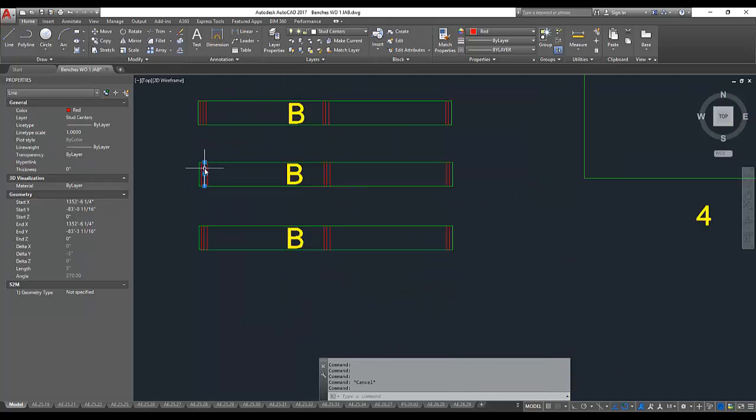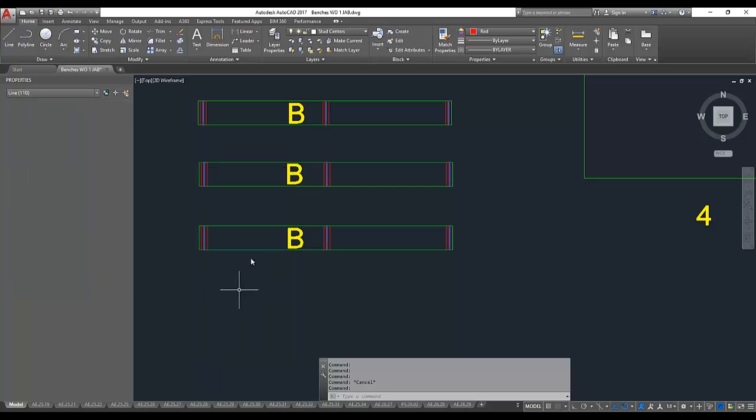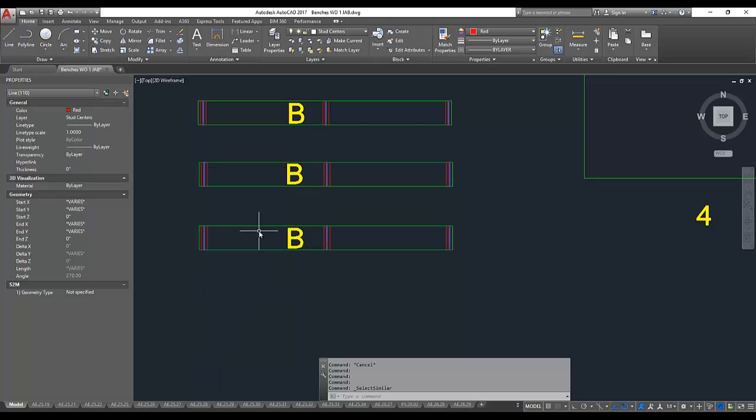I have these operations that represent the centerlines of the studs, and I've placed them all onto one layer so that I can quickly change their thickness.